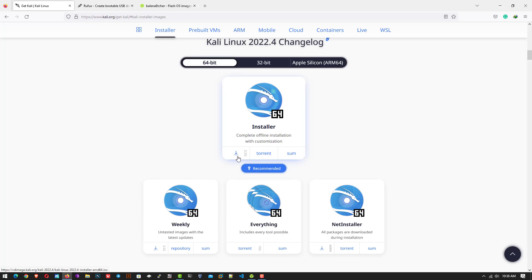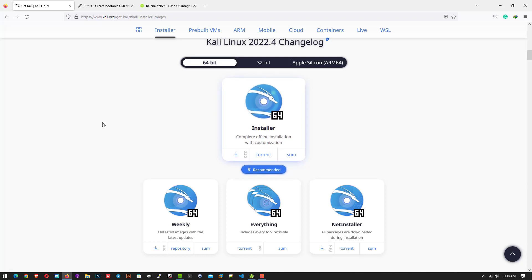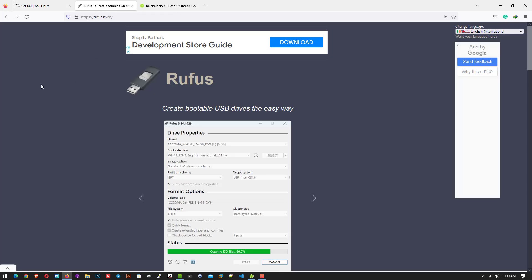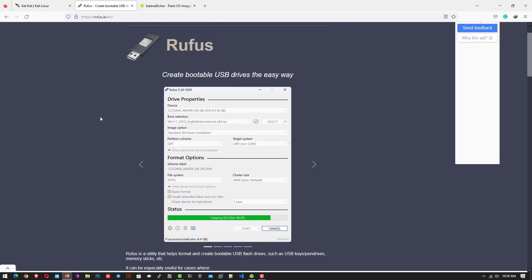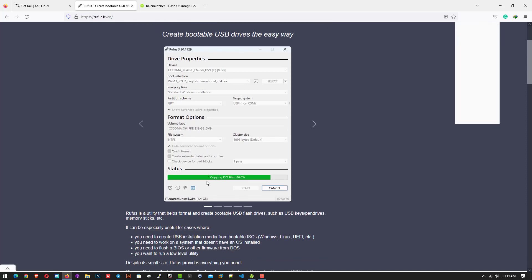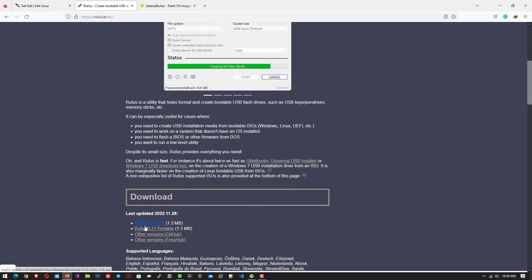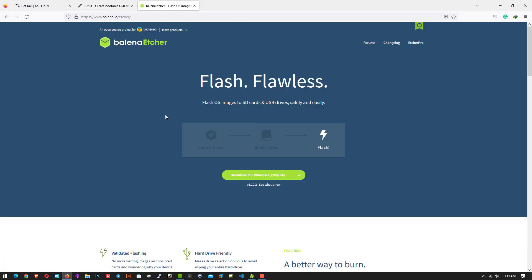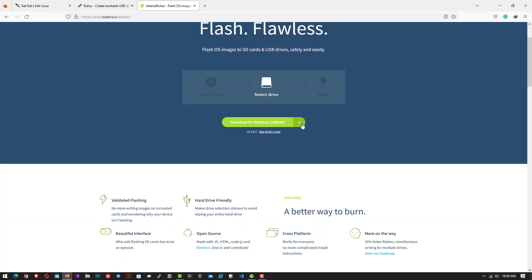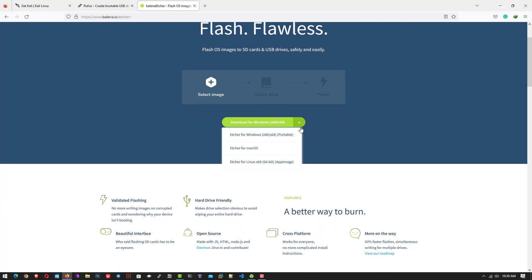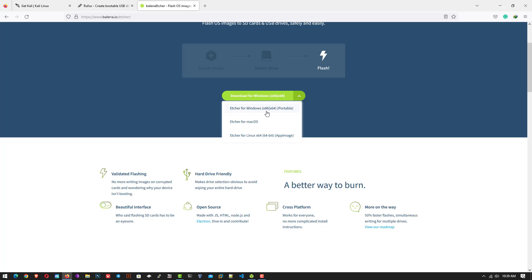I have already downloaded the 64-bit Kali Linux installer, so I skip this part. The second step is to download an application that helps you create a bootable USB drive. You can use the Rufus tool, but Rufus only supports Windows. Or you can use Balina Etcher to create a bootable USB drive — it is available for Windows, macOS, and Linux. In this tutorial I am using Balina Etcher on Windows.